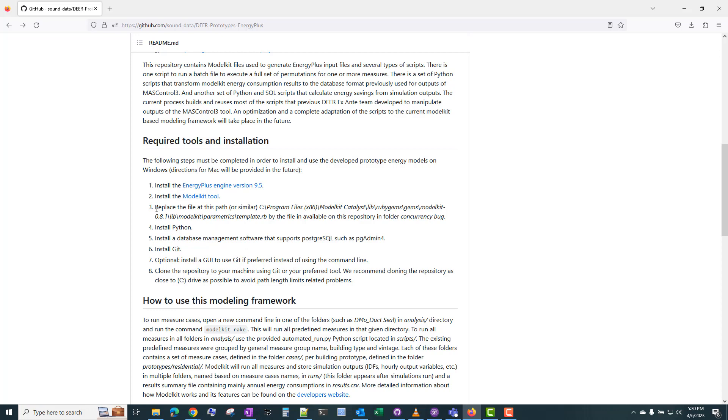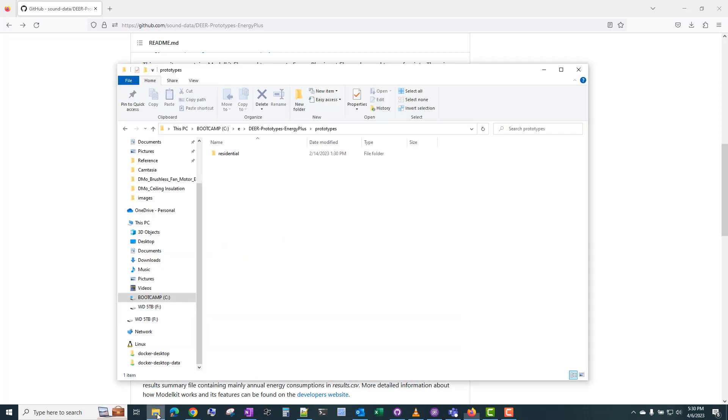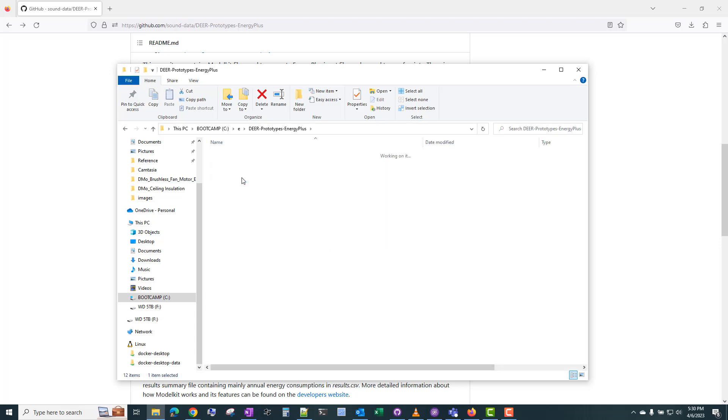So be sure to install this specific version of ModelKit. There's also important instructions here for replacing a file that comes with the ModelKit installation with a file that's available in the repository under concurrency bug.